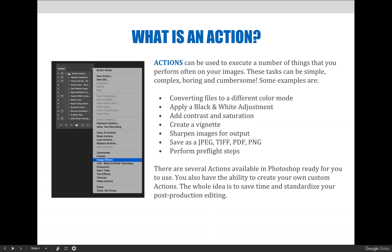If none of the presets work for your needs, you also have the ability to create your own custom actions or even download actions others have created and shared. The whole idea is to save time and standardize aspects of your editing. A popular goal is to make post-production editing more efficient by doing things like applying an unsharp mask, converting color modes, resolutions, etc., via an action.